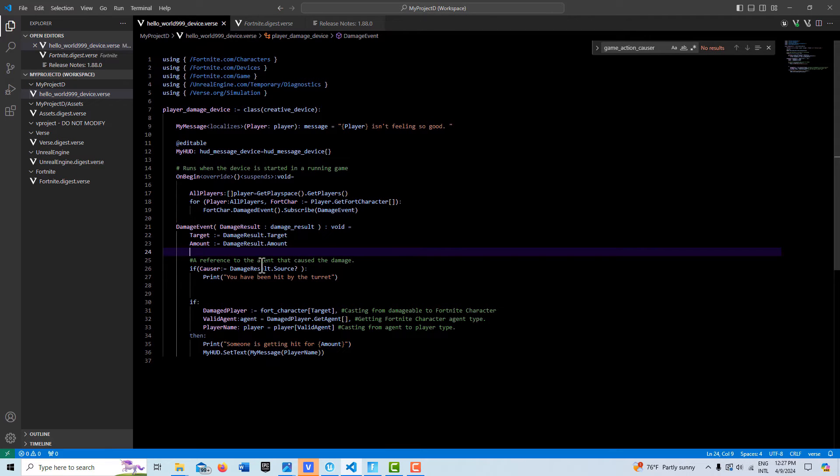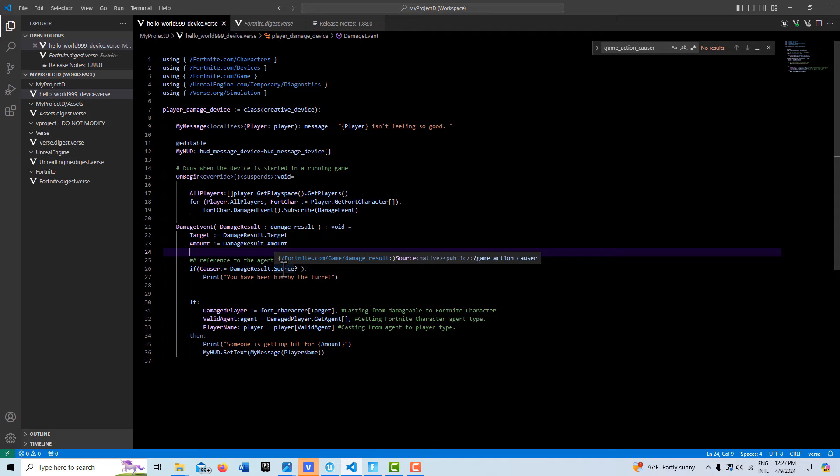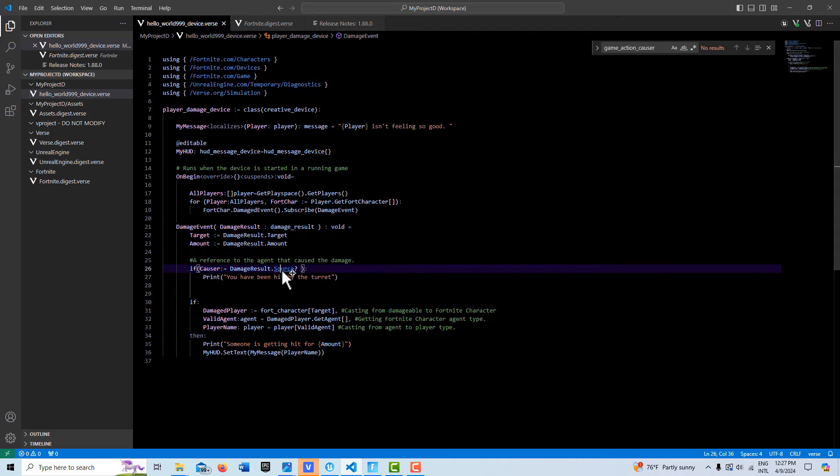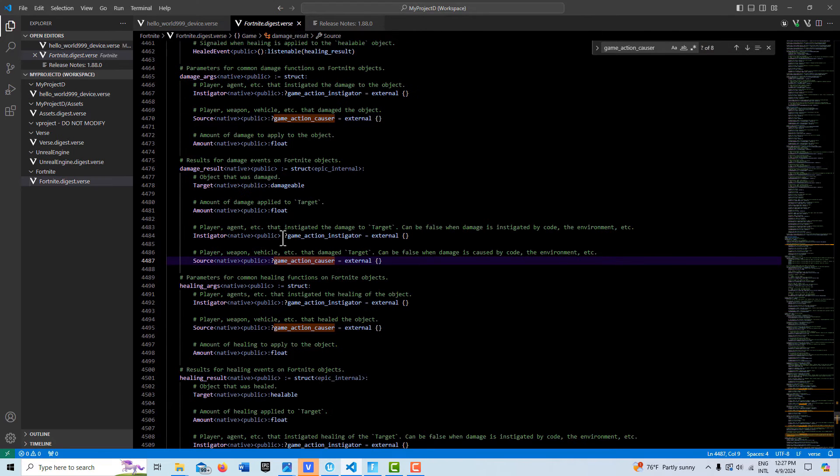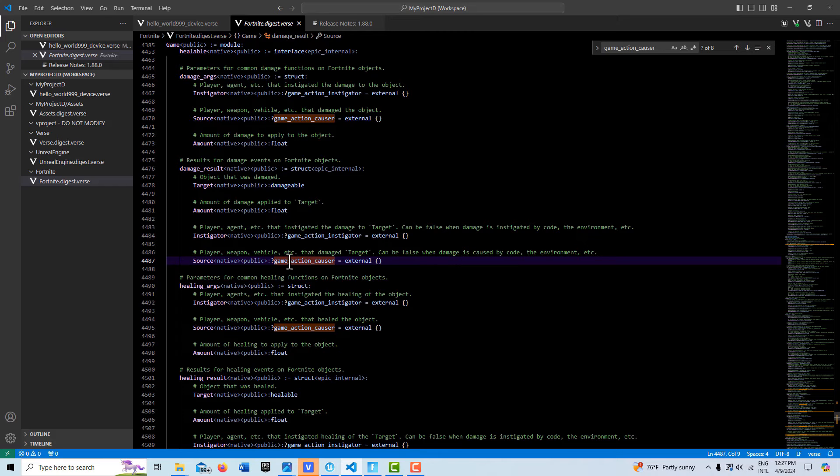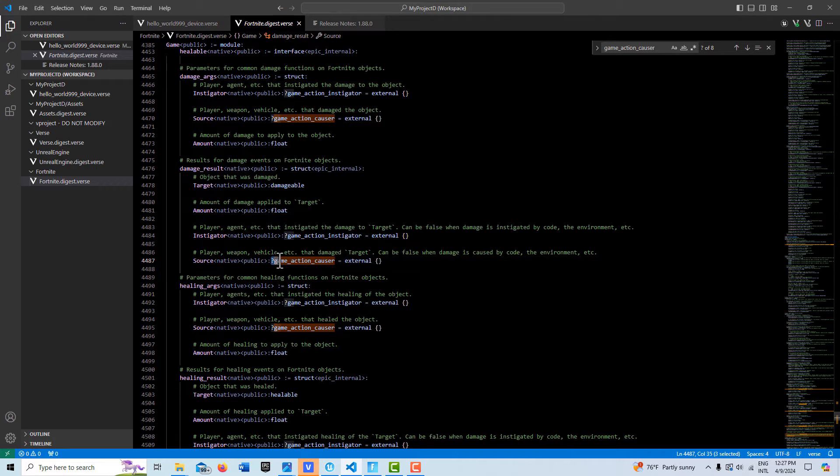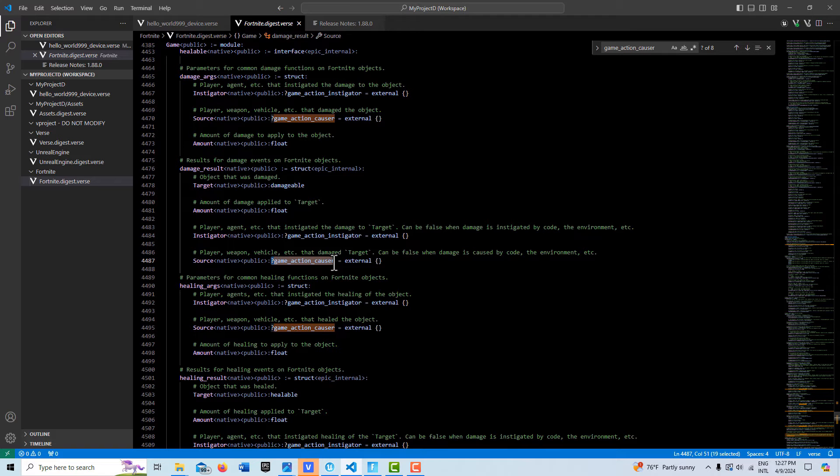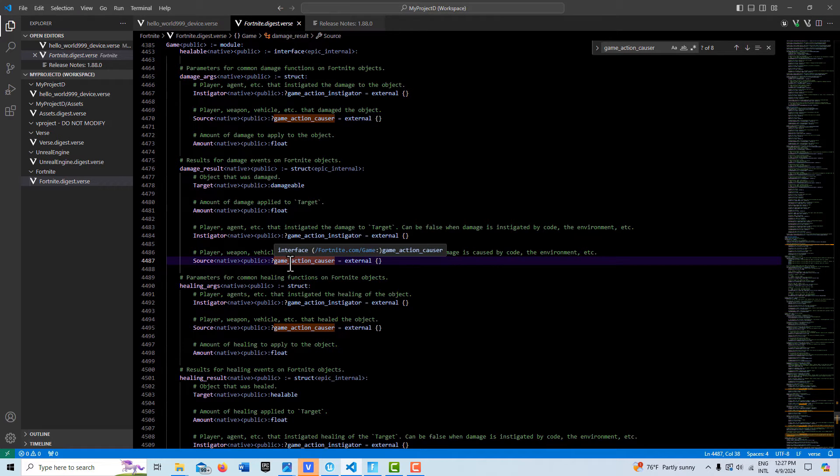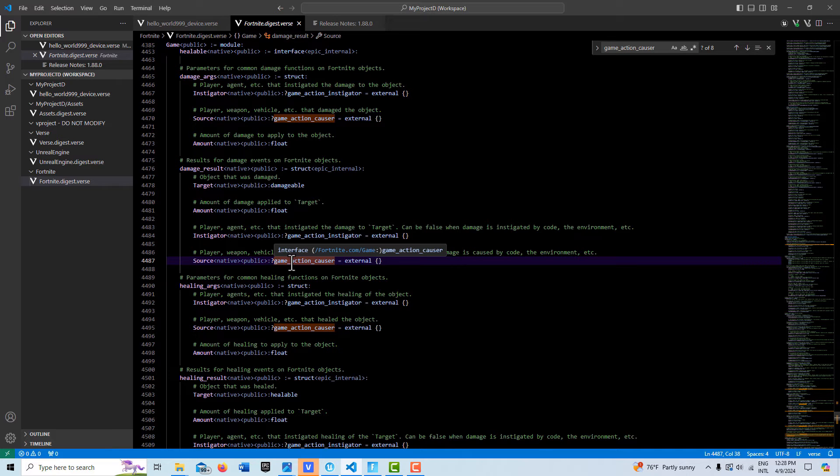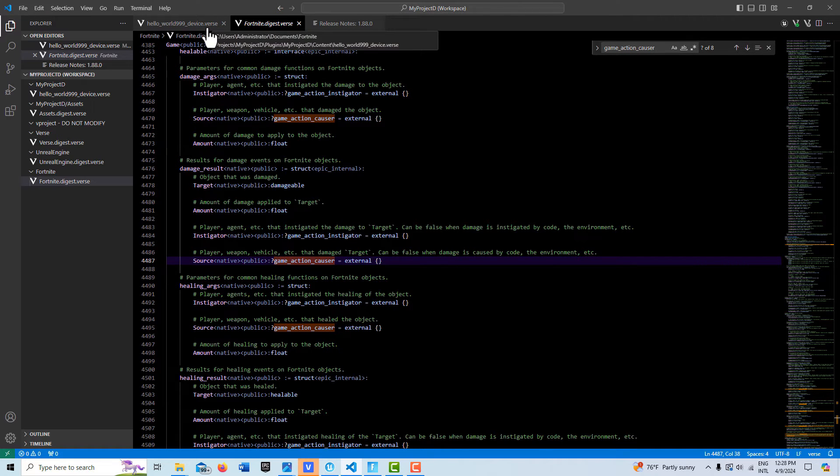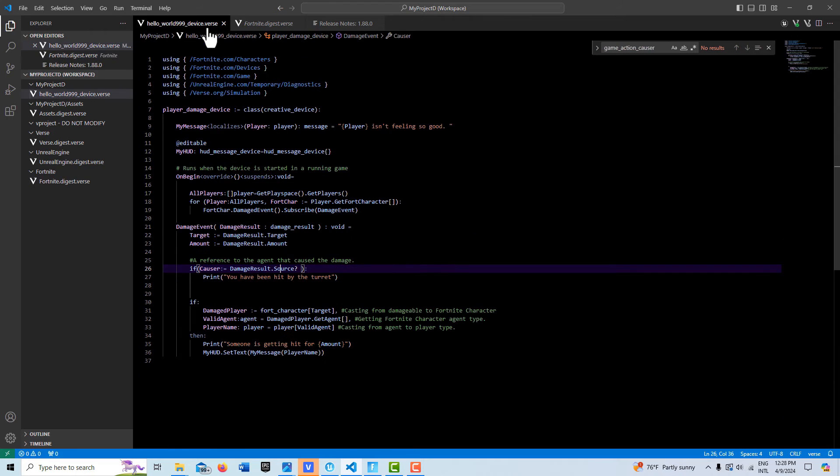Now this was confusing me a little bit because we have this other thing in here. If I go to source, we have this thing called a game action causer and it's an interface. And what's interesting is it's set up as an option so it can return as false. So then that means anytime you see an option, just think I have to call this conditionally because when we call it, it may be empty and that'll cause failure.